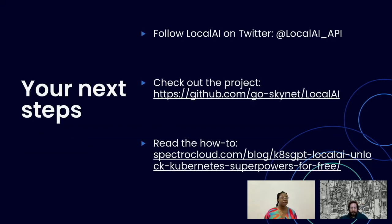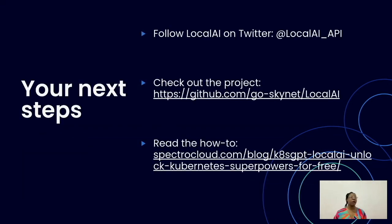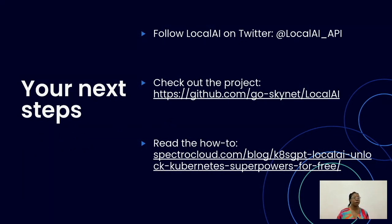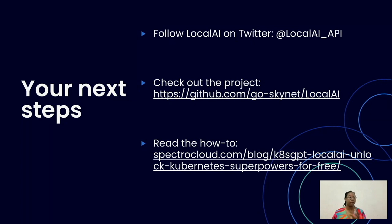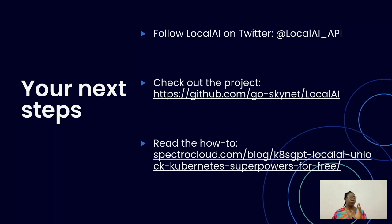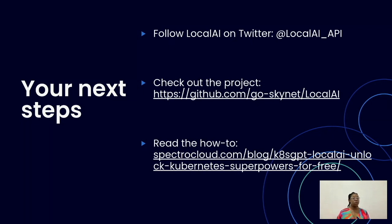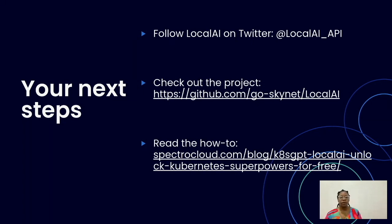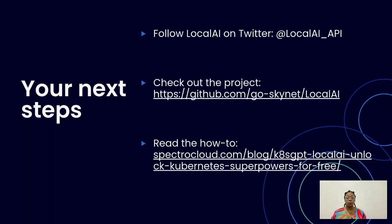I think that's clear enough. Thank you very much, Ettore. For next steps, you can follow LocalAI on LocalAI underscore API on Twitter. You can also check out the project on GitHub using the link shown on your screen. Aside that, you can look at how you can make use of LocalAI in your own clusters using the link also shown on your screen. And with that, we've come to the end of today's webinar. On behalf of Spectro Cloud, I'd like to extend my sincerest regards to Ettore, who was our speaker, and to you all our listeners today.